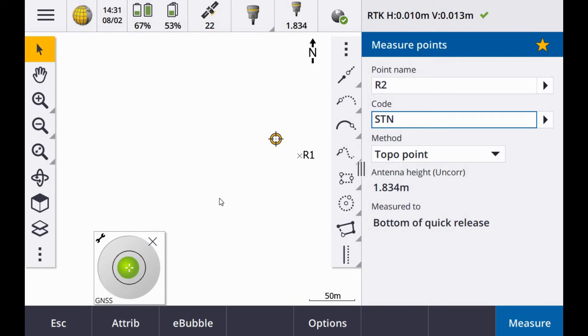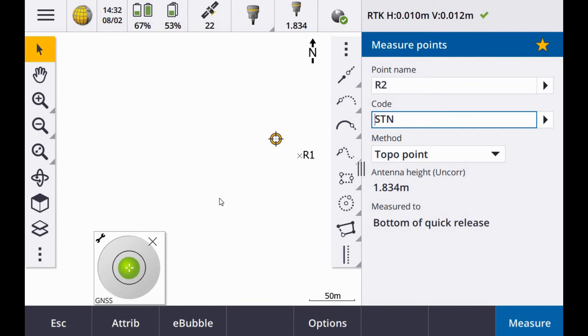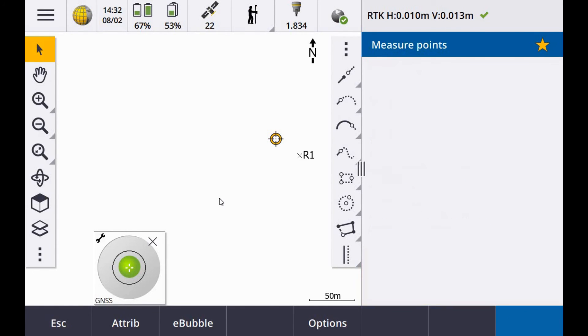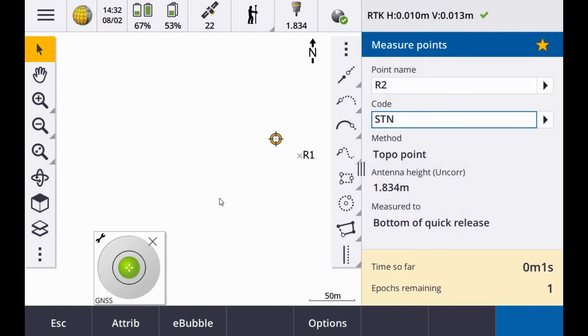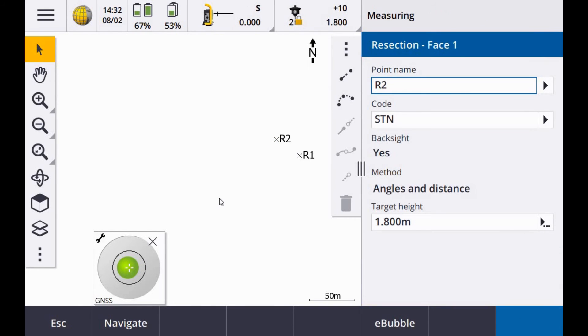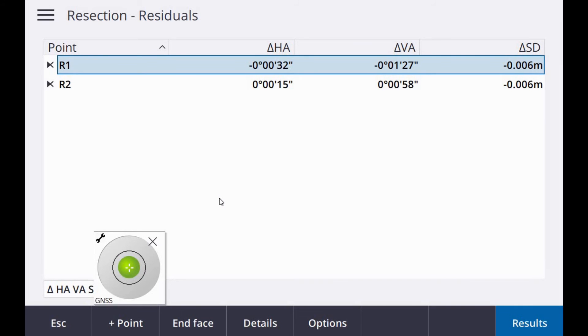R2 is my point name. Notice that your antenna height when you switch to GPS adds the offset between the centre of the prism and the underside of the receiver or the bottom of the quick release in this case, 0.834. Once I am happy here, my accuracy is good. Measure. Observation stored. And then you get residuals after 2 points.